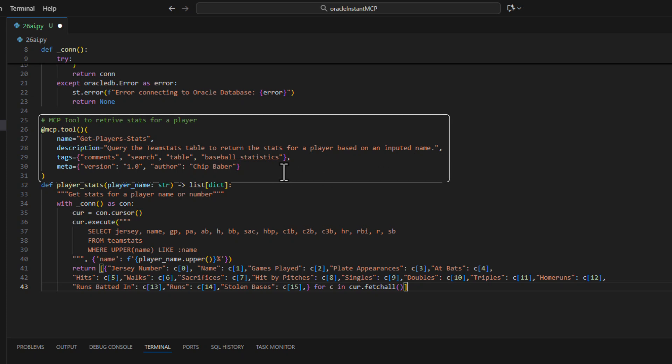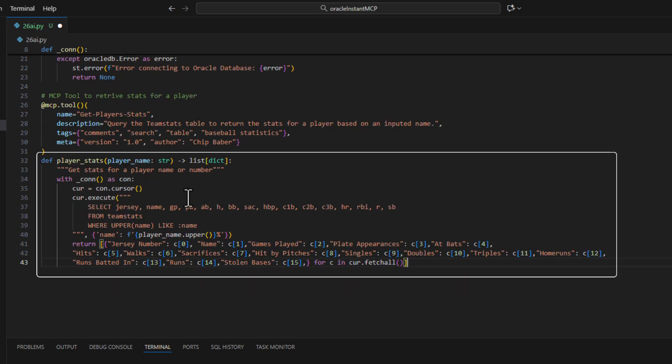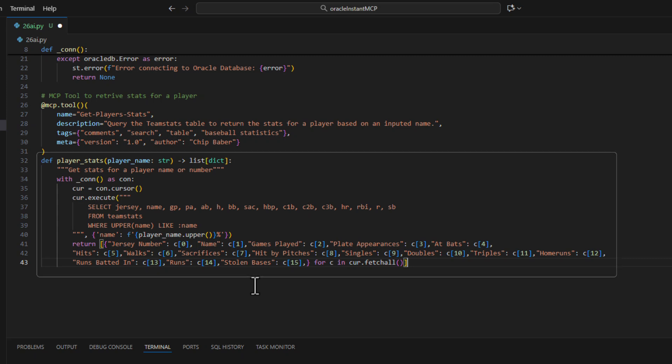We can add some tags, version it, and then down here we'll simply make our connection to the database. We'll execute this query and then we're going to return all the information essentially for a player name. So they'll import a name, it'll query this information and bring it back.